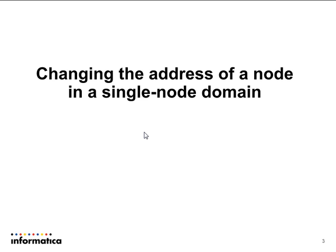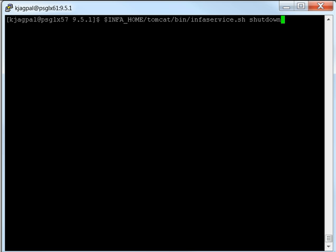Now we can proceed to the first scenario, which is changing the address of a node in a single node domain. I'm currently logged on to a gateway node. Every time you make a configuration change to the node, you always want to shut down your domain first.